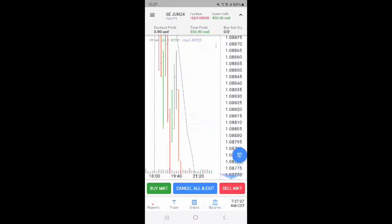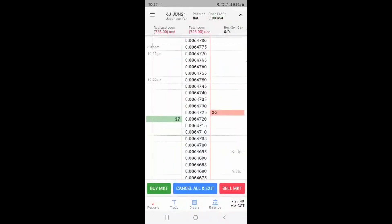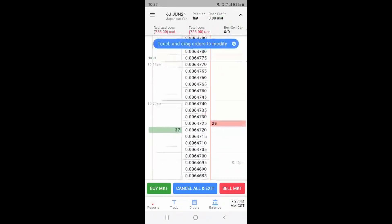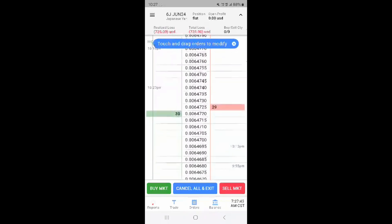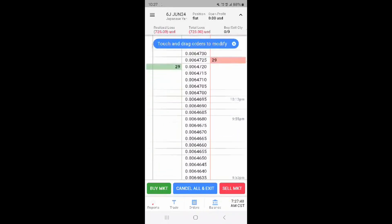Pull to the right side to get back to the DOM or depth of market where you can touch and drag orders to modify. Pulling up and down moves the DOM pricing.